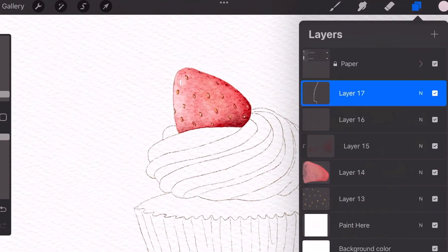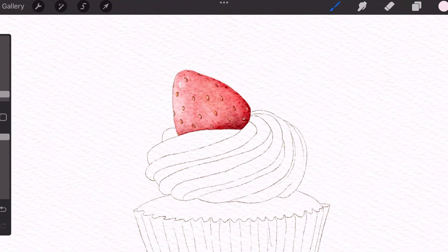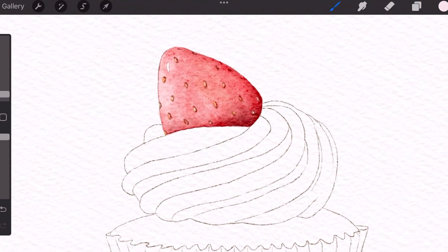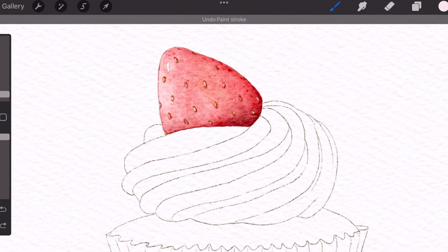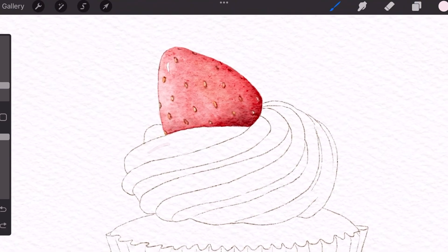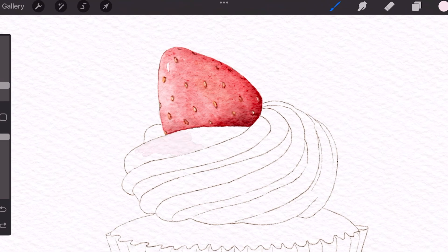Now we're going to start coloring the icing. So let's make a new layer. And I'm going to use a very light pink and use the hard edge brown brush again and just start to color.